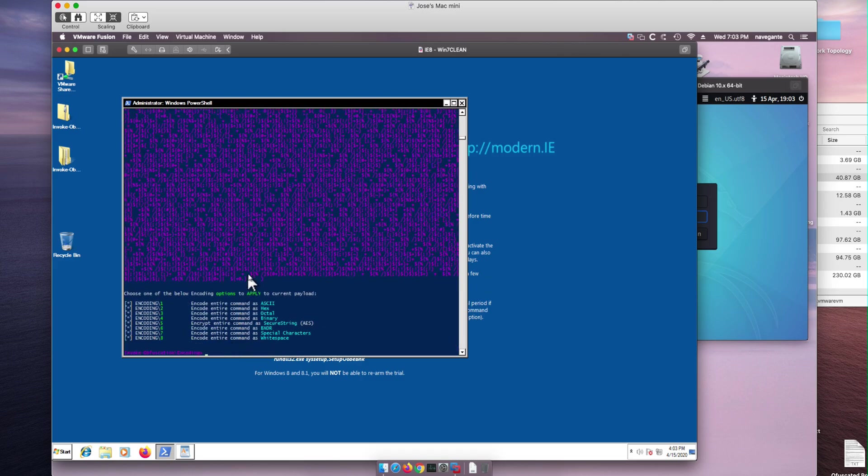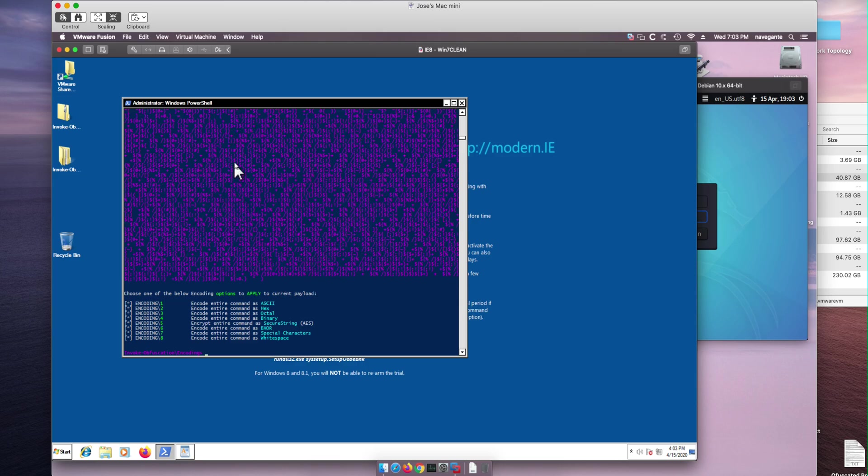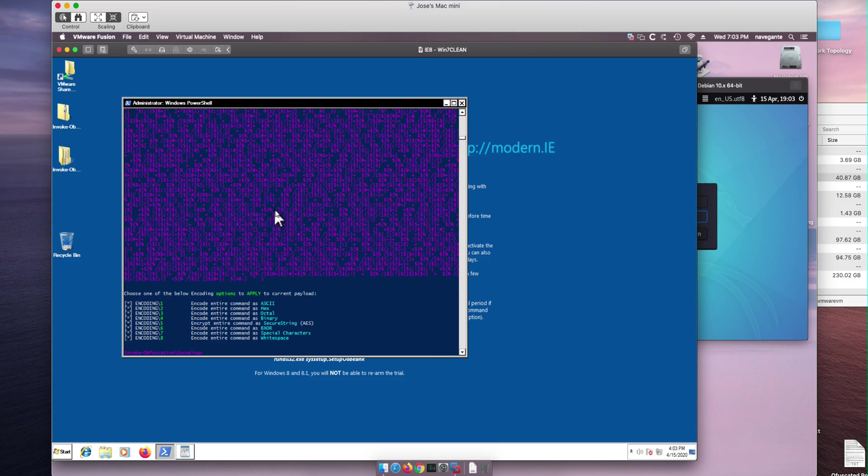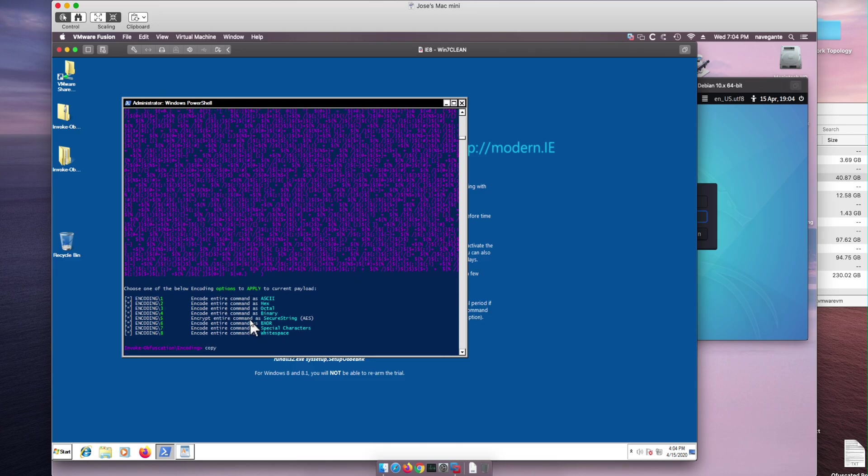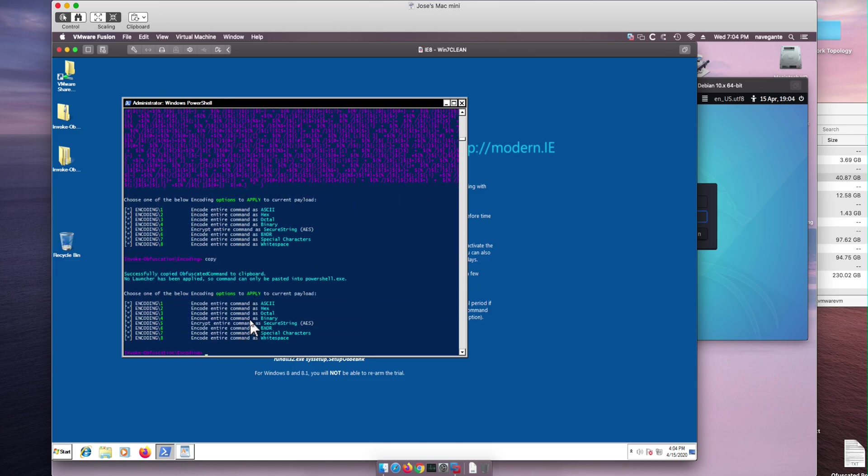And here we have it. That blob in there - that's the encoded with special characters. You see they are all special characters - curly braces and brackets and commas and colons and all that. So all you need to do is type "copy" to have that put in the clipboard.